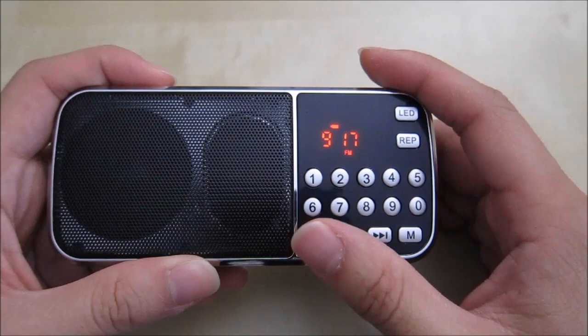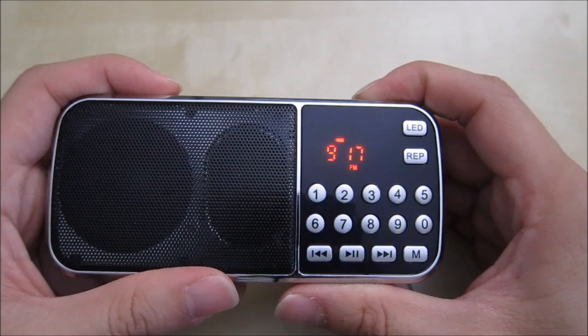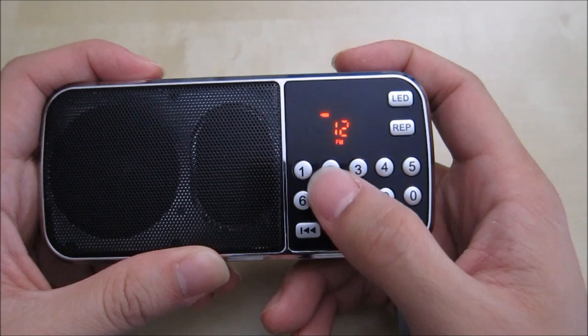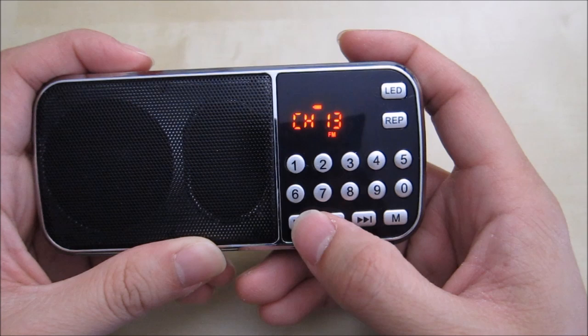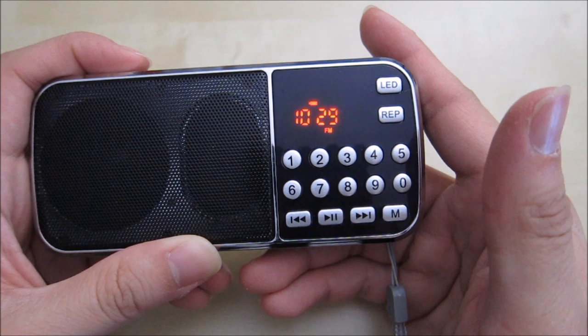For example, if I want to go to channel 12, 1, 2. I think you can press play. And you see, it takes you to 12. So 13 is 1, 3. Play. It will take you to 13. And then 14, for example. So you can see, you can go to a variety of different stations by just doing that.